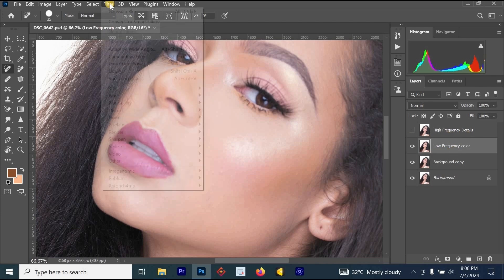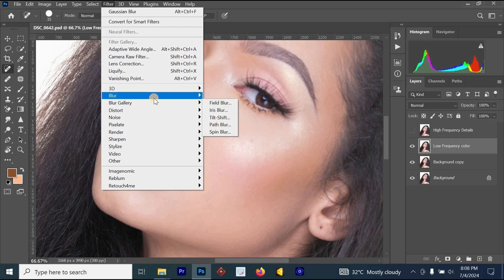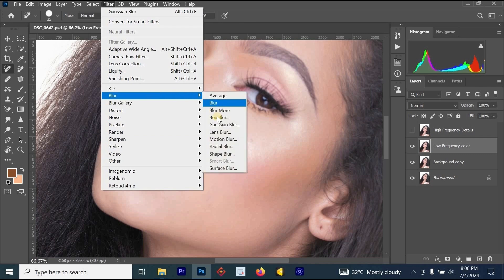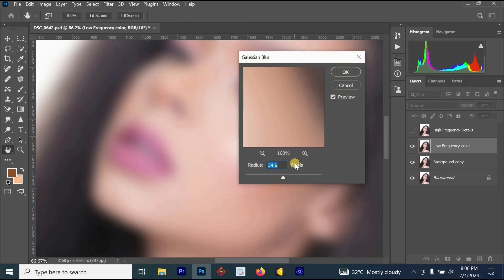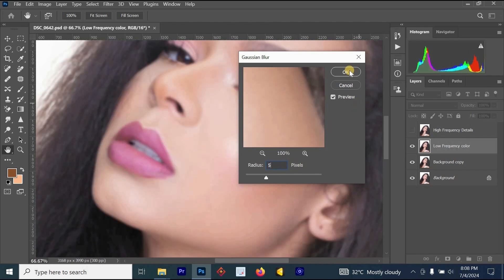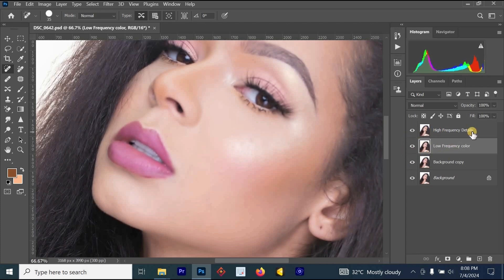Go to Filter, select Blur, then Gaussian Blur. Set the Gaussian Blur radius to 5 and click OK. After that, turn the High Frequency Details layer back on.